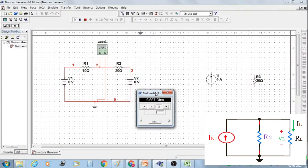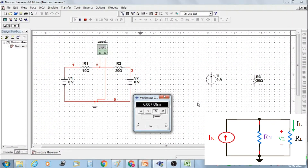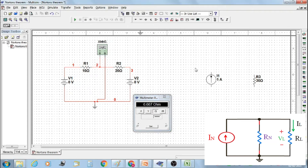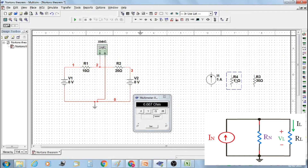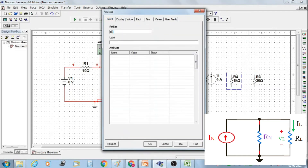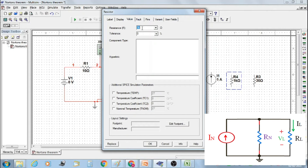Now we are going to measure the current flowing through load resistor R3. Construct the Norton's equivalent circuit. From the component toolbox, select a resistor and orient resistor R4 in a 90 degree clockwise direction. Double click on it and label resistor R4 as Norton's resistance RN, setting its value at 6.667 ohm.